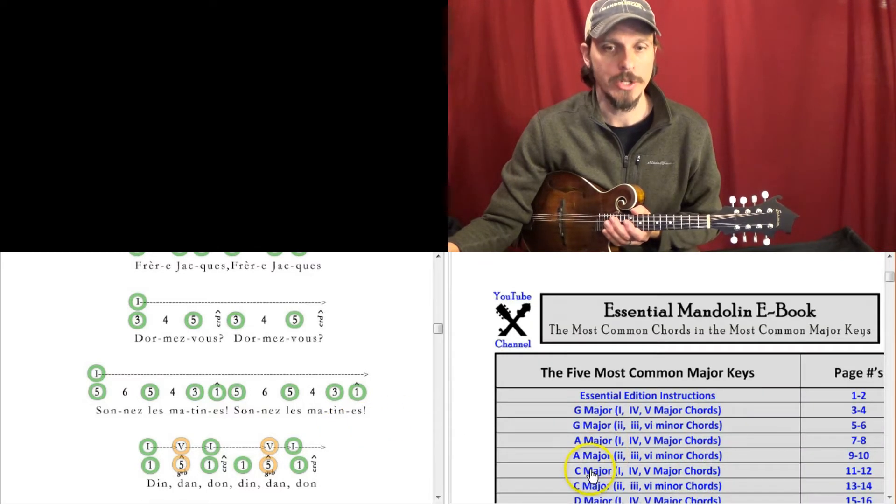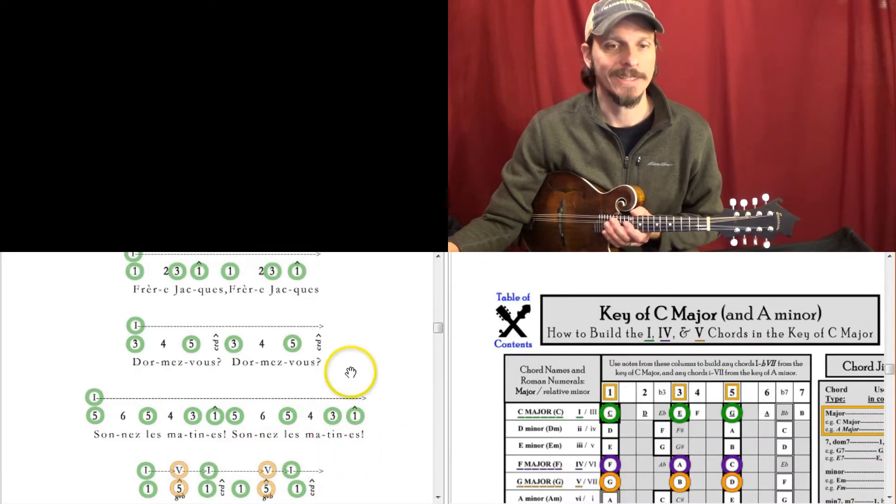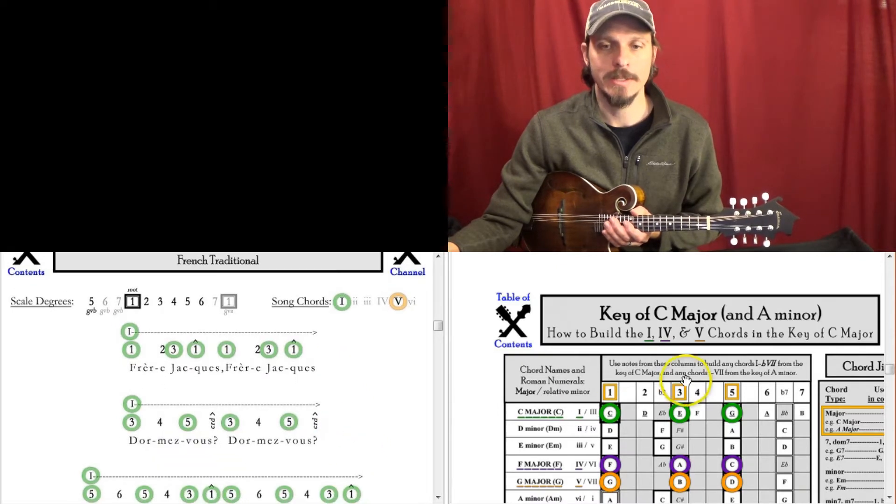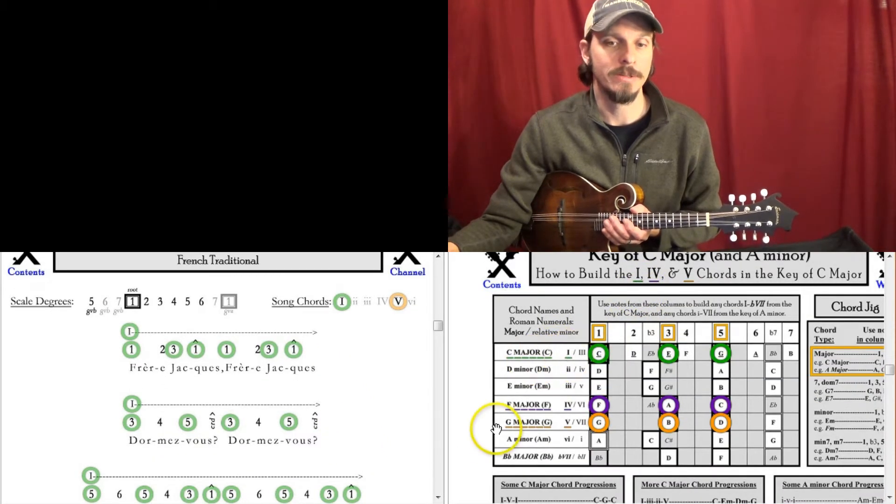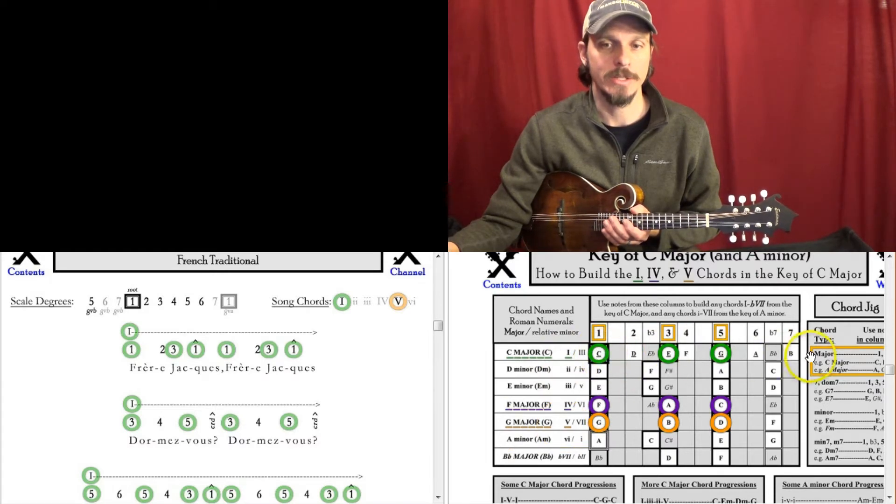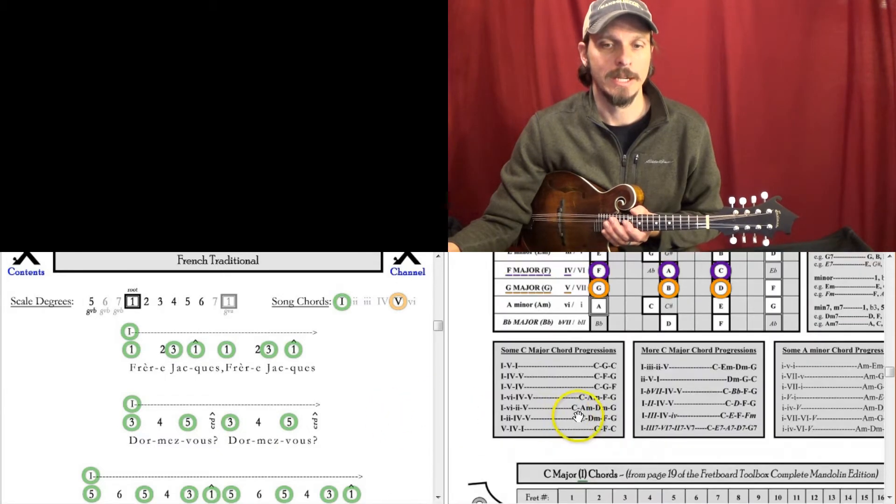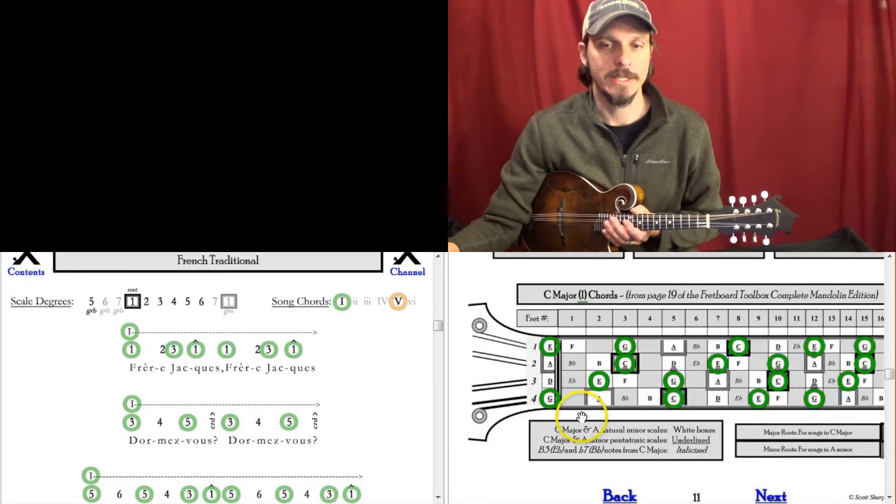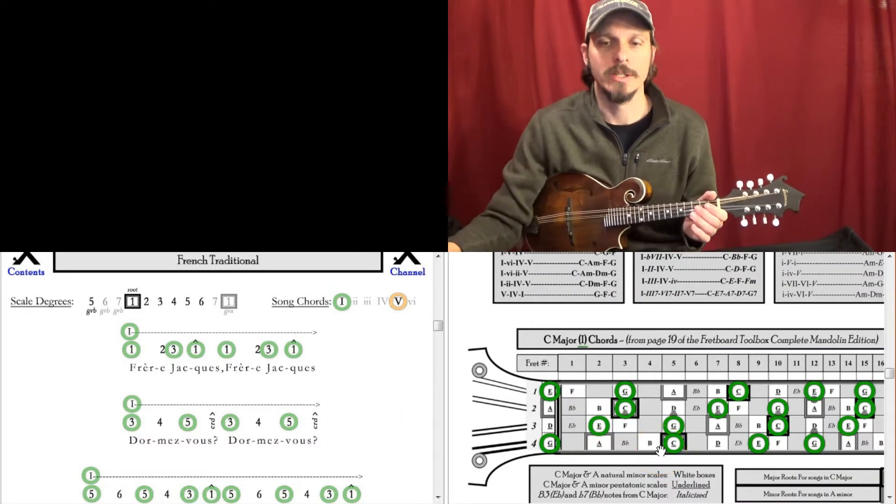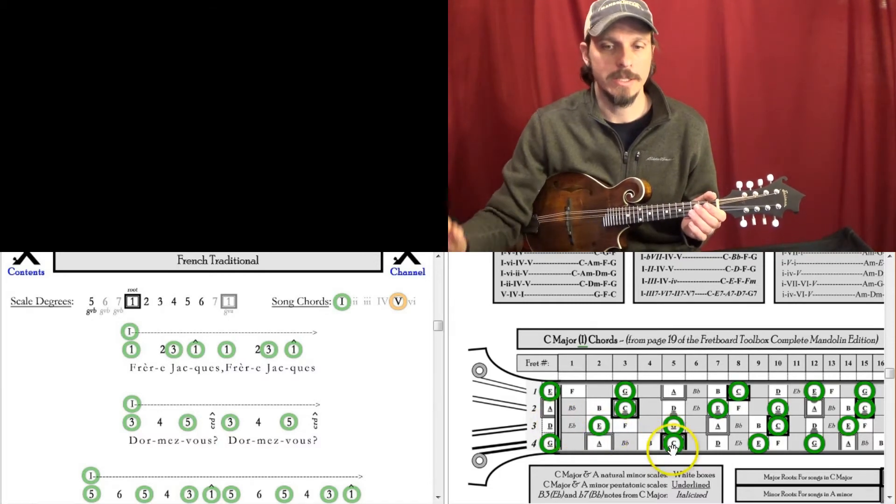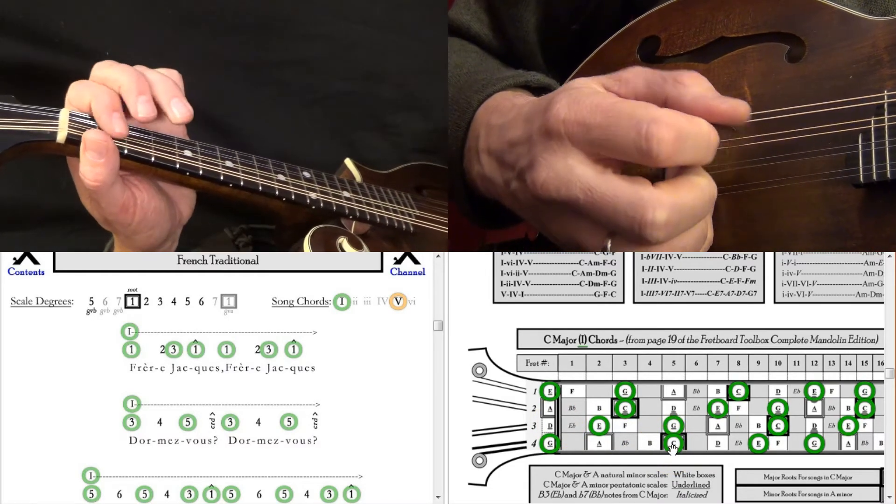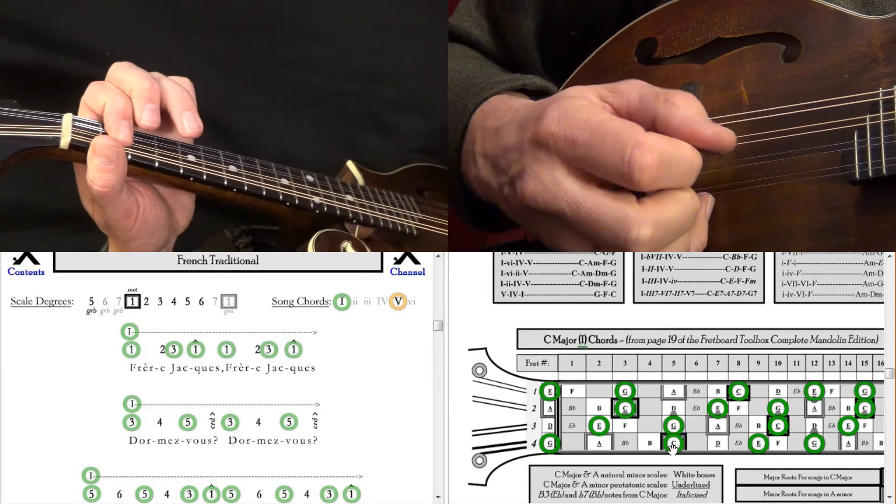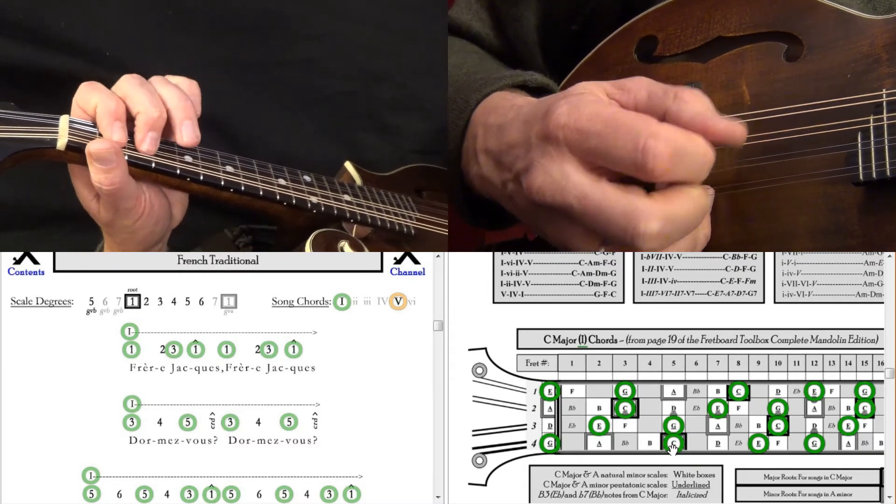Let's try it in the key of C. And same thing, everything's the same except for my 1 chord is C major, my 5 is G, and my scale degrees here start on C. So 1, 2, 3, 1. Now we're playing in the key of C. So I could start with this C, C, D, E, C.